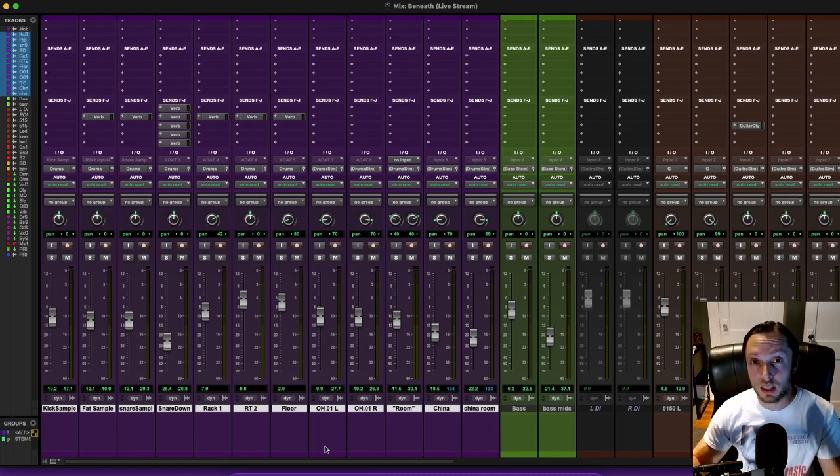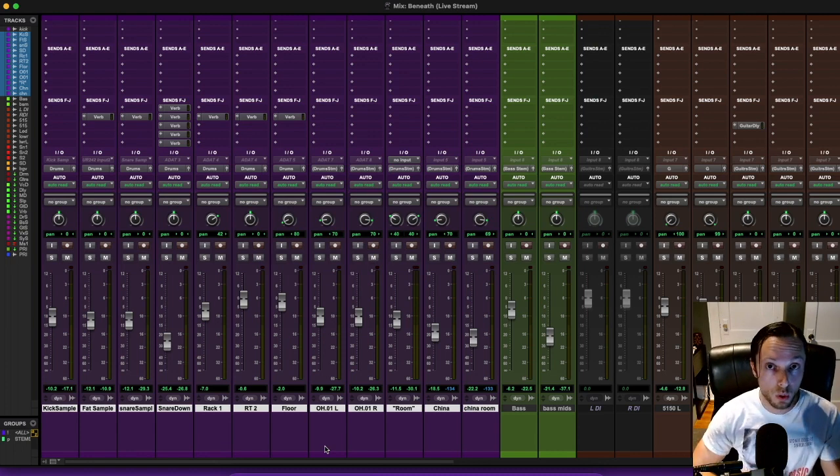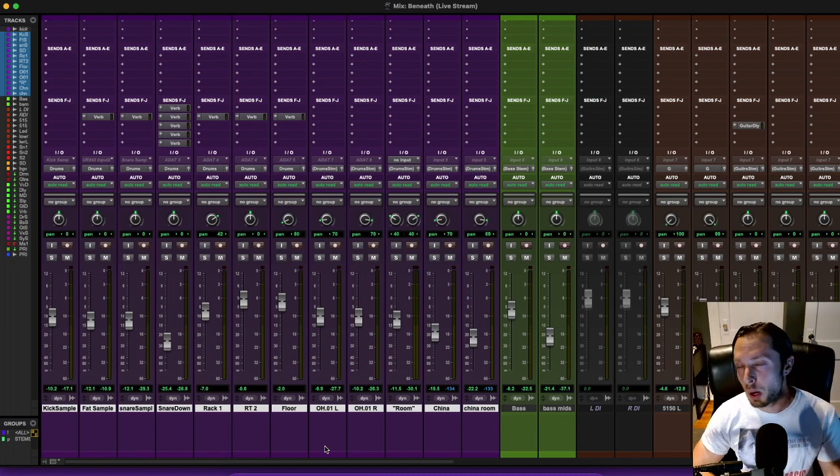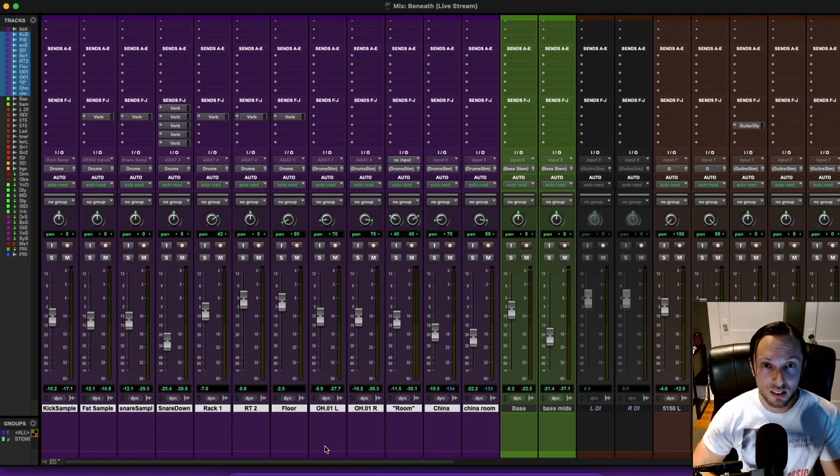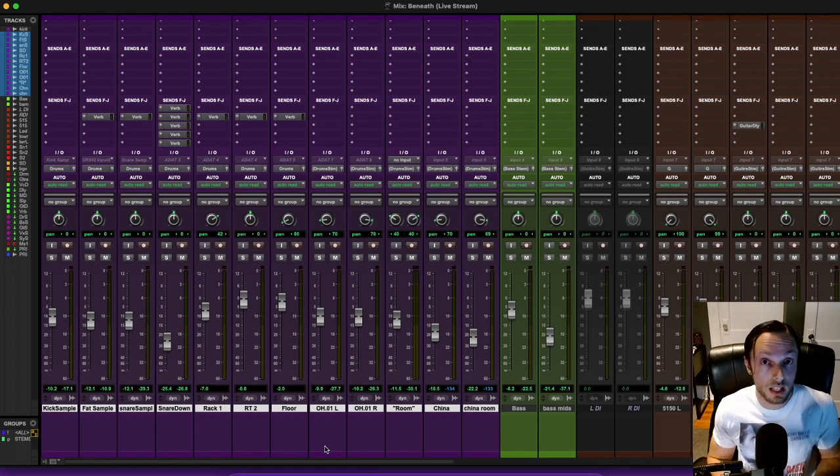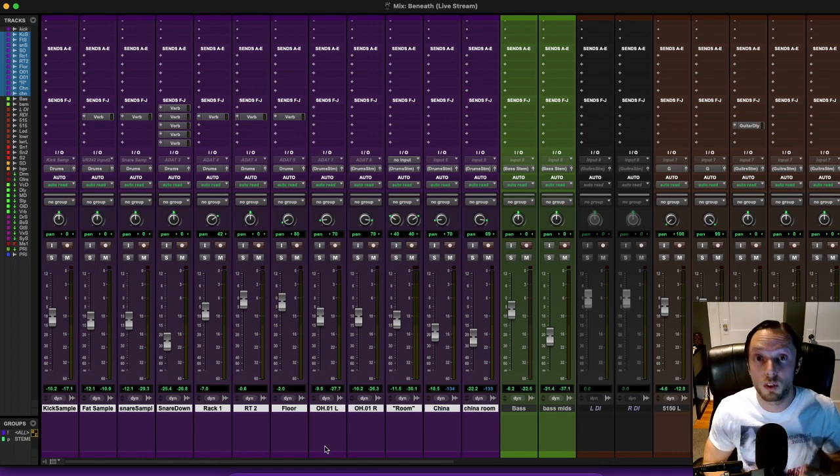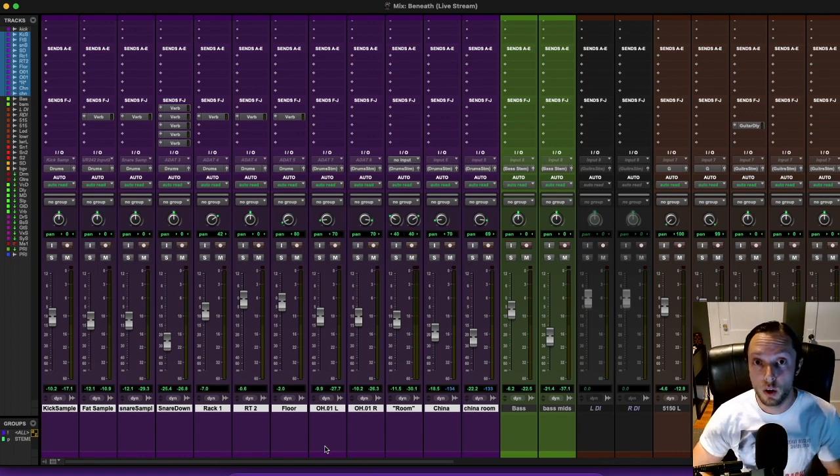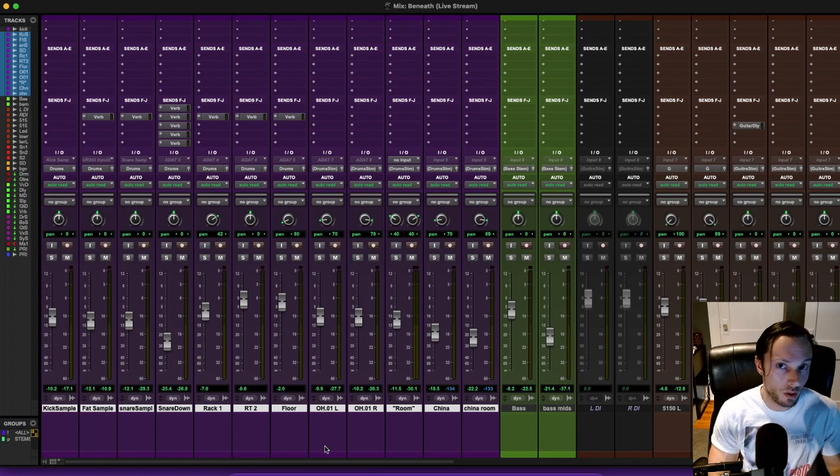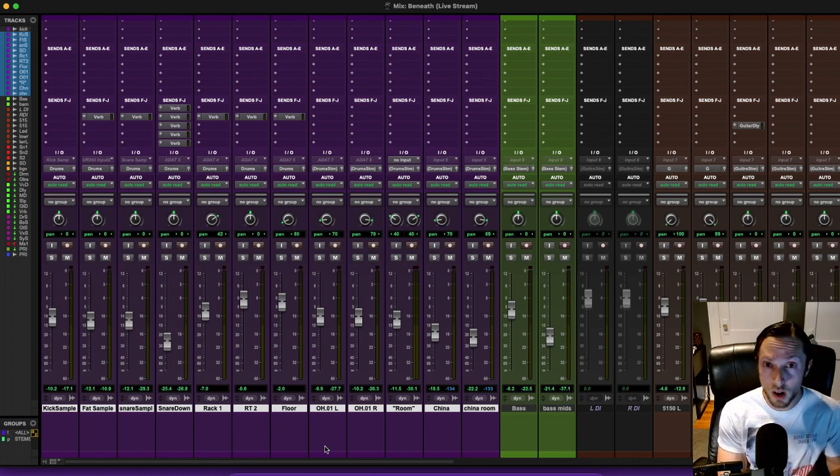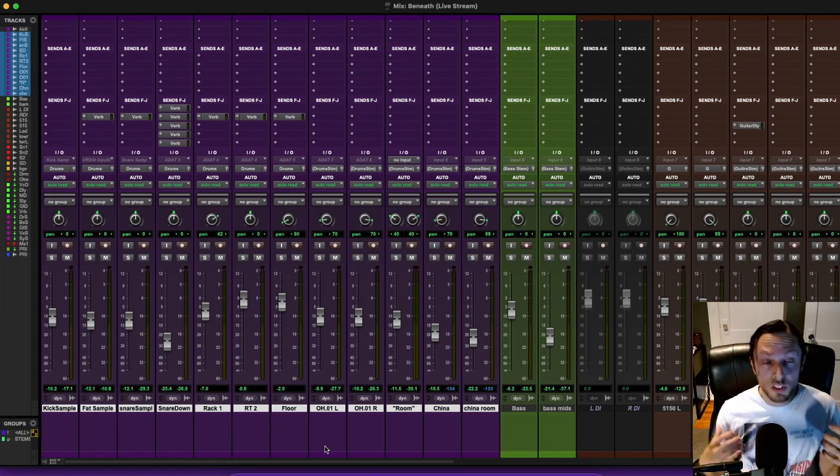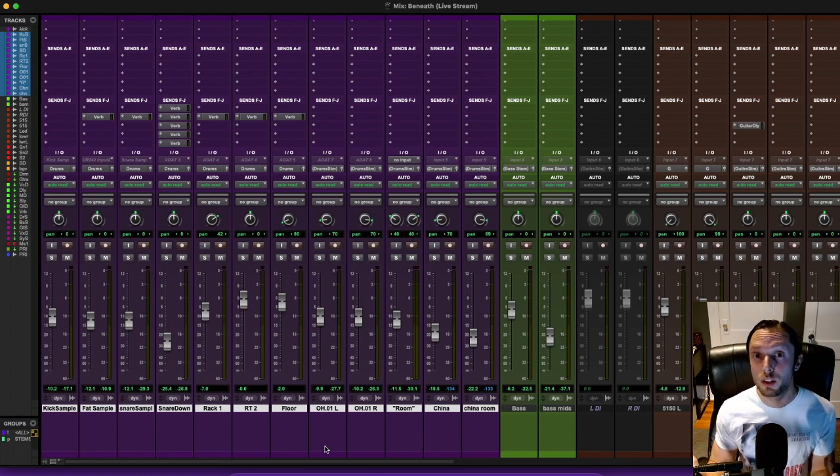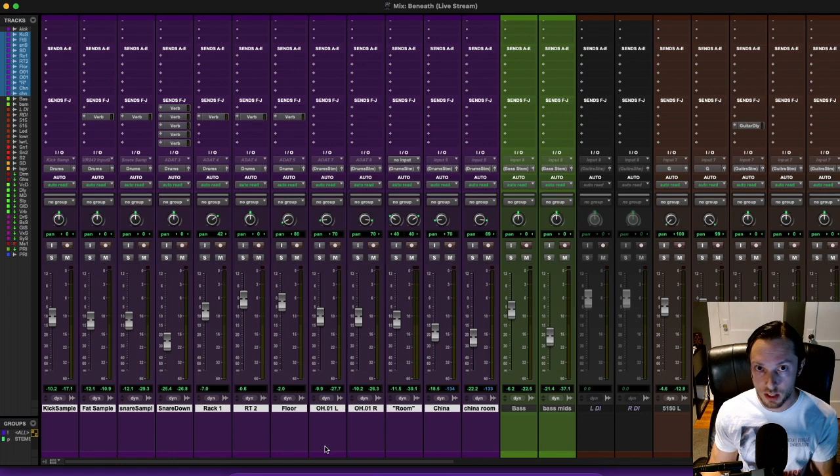If it's something that I did not record, it'll probably take more passes than if it were something that I did record. Because if it was something that I recorded, I had control over it from the very get-go. I know how everything was miked, how everything was tracked.